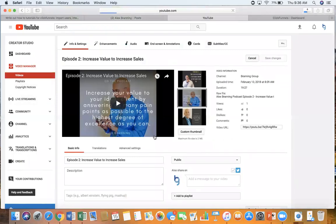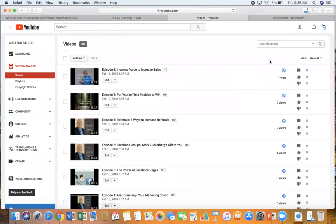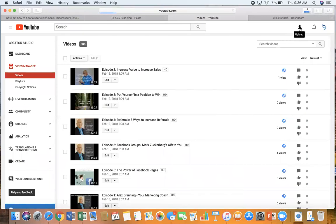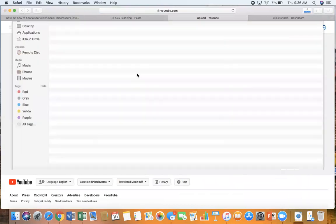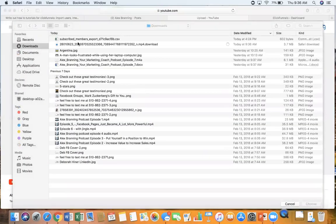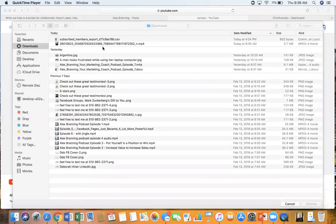So my next step is I'm going to come to YouTube and I'm going to upload my video. You can do that by clicking this arrow right here that says upload. I'm going to select my file and so this is the video that I just downloaded from YouTube right here.